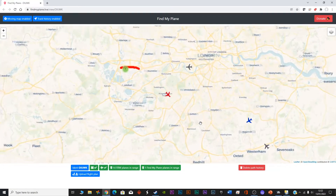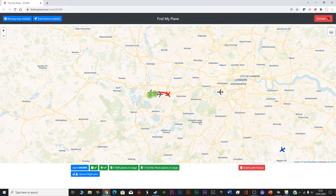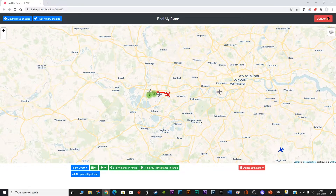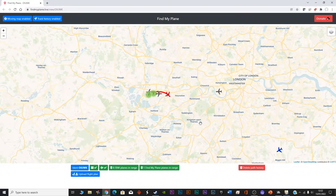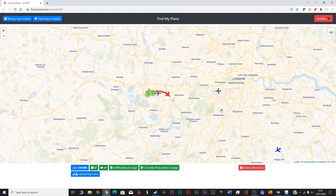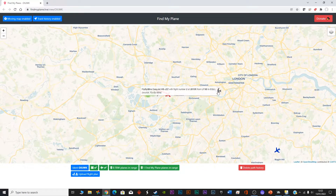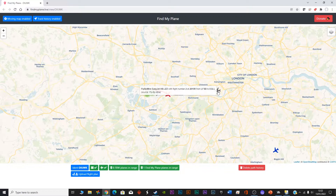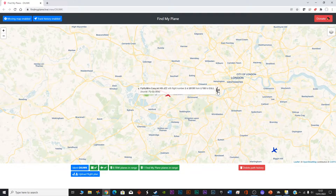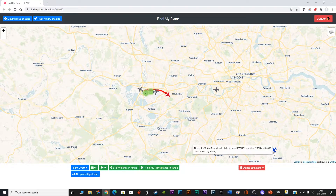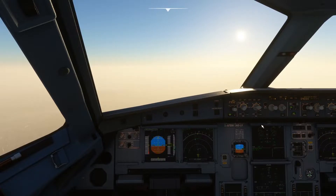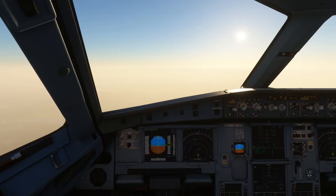The best part is you can also fly with your friends. As you can see, there are other planes on the map — so if somebody else is flying the Fly-by-Wire Airbus A320 on Microsoft Flight Simulator, you can track them on the map. If your friend is also flying, you can fly together and have some great fun.